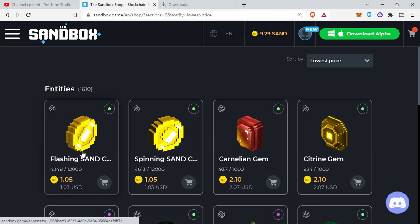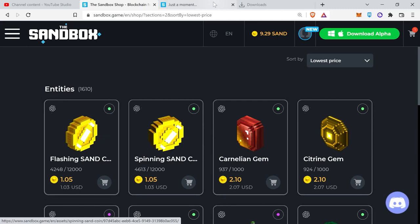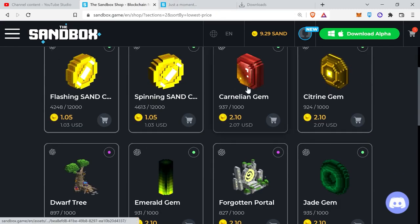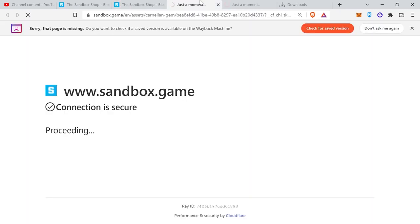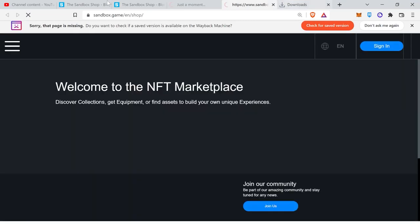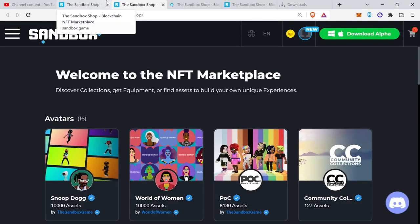Assets. A token created by players who build, assemble user-generated content. Assets utilize the ERC1155 standard and can be traded on the marketplace with their main utility being to serve as creation elements in the Sandbox GameMaker.